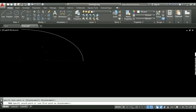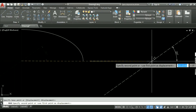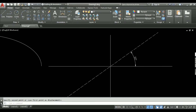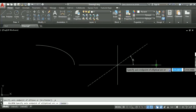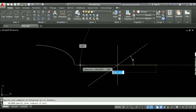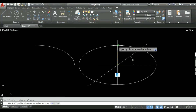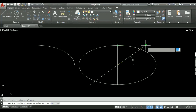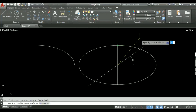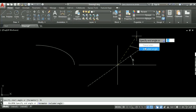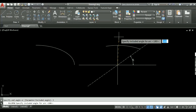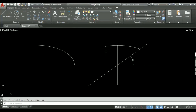Now I will repeat the procedure with a start angle of 35 degrees instead, to see the difference. I take an elliptical arc: start point, second axis endpoint, minor axis. My start angle is 35 degrees. I then take the included angle as 90 degrees. You can see where the arc has ended — it has come to a different point compared to starting at zero.